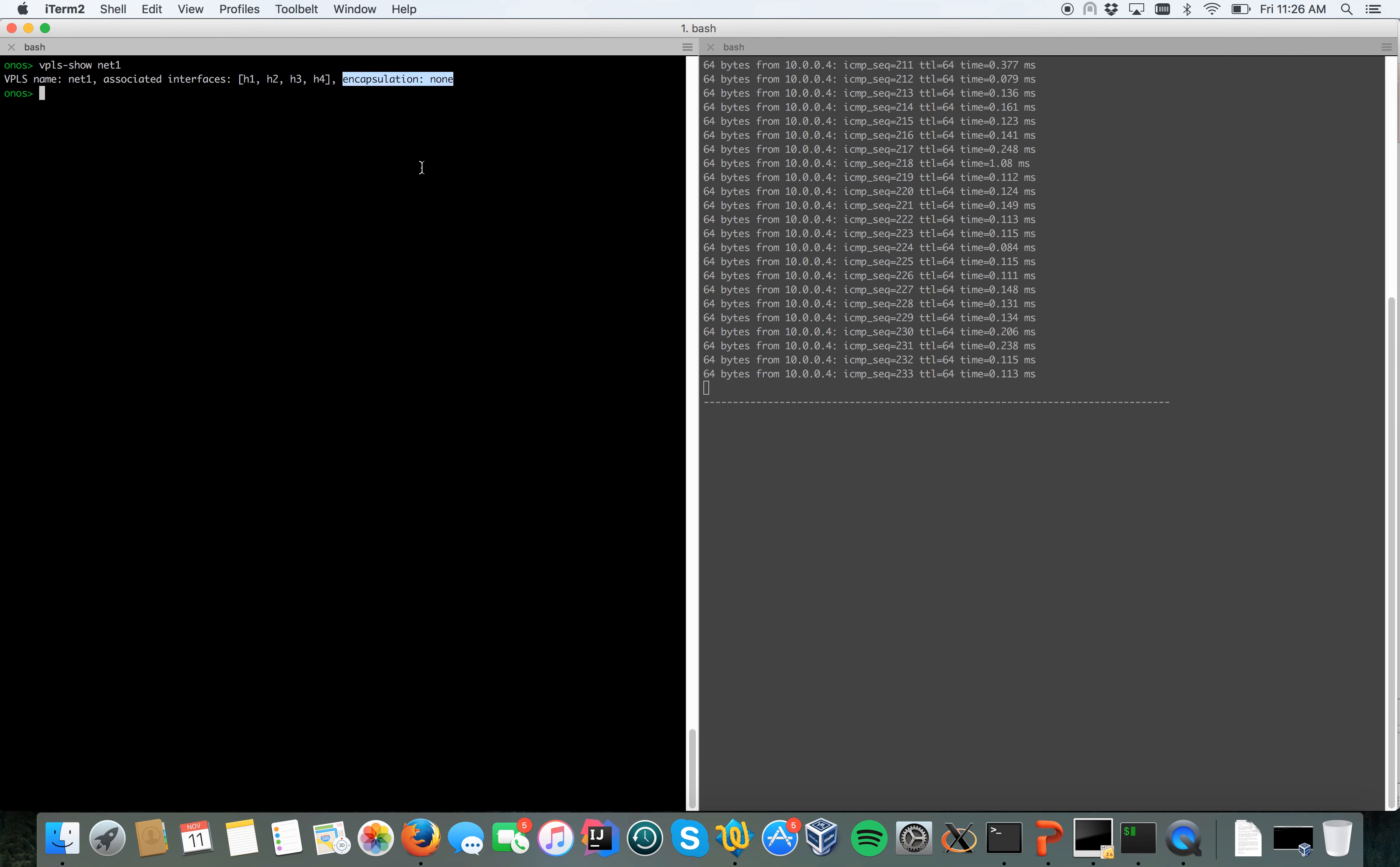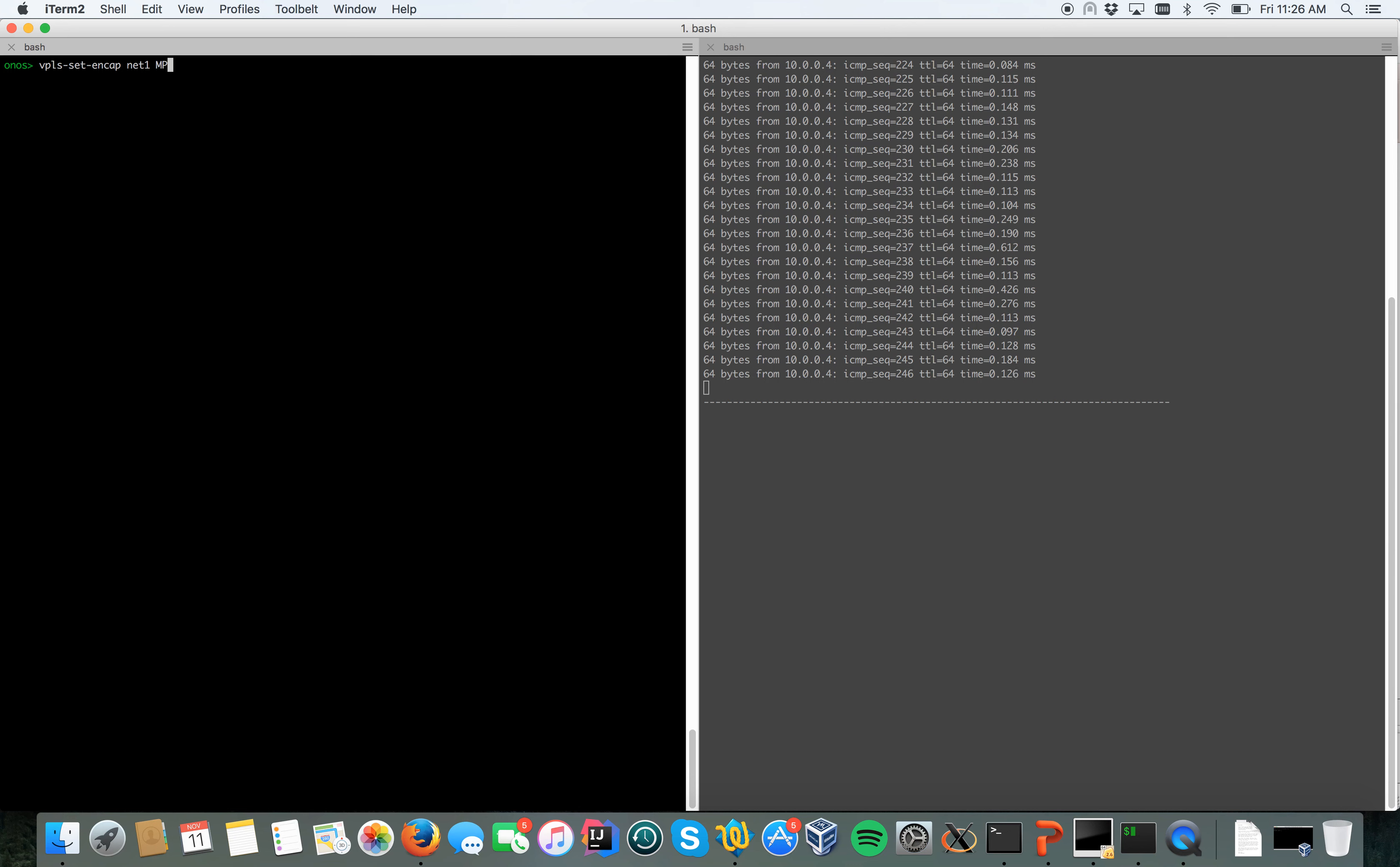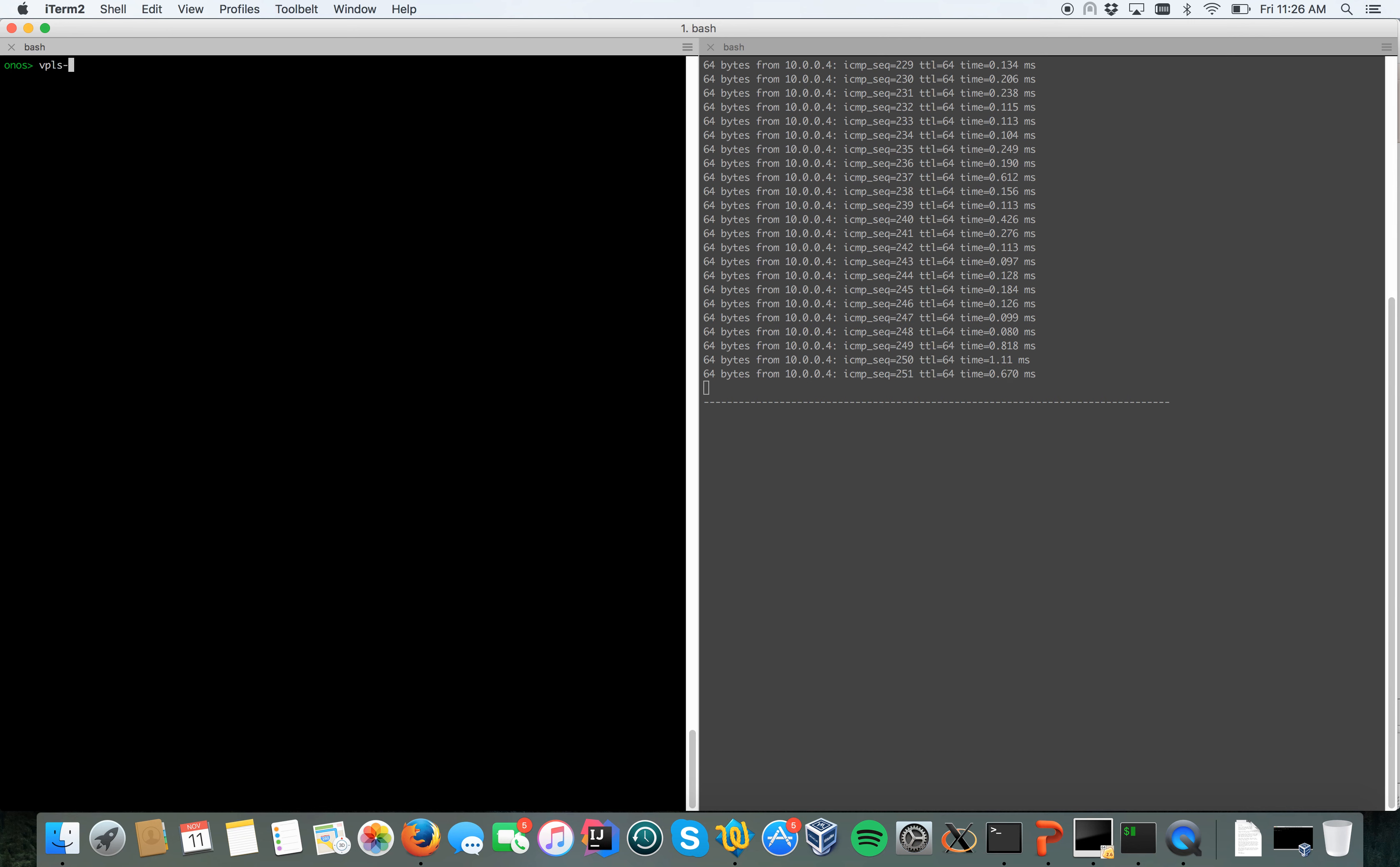Finally, instead of VLAN, let's try to set MPLS as the encapsulation type. So instead of VLAN, I say VPLS set encap net one MPLS.